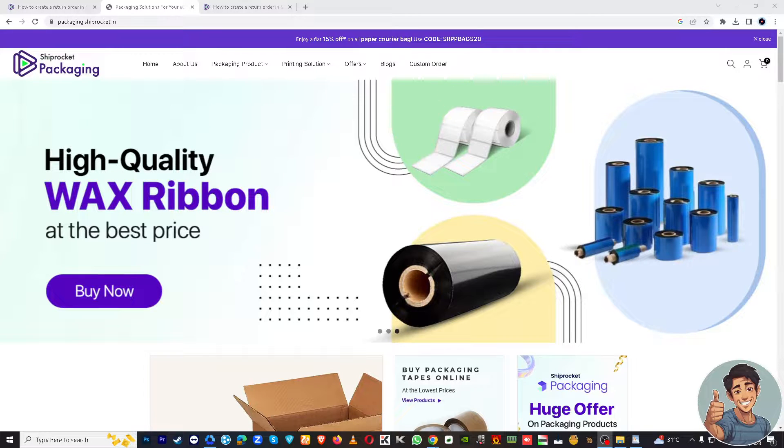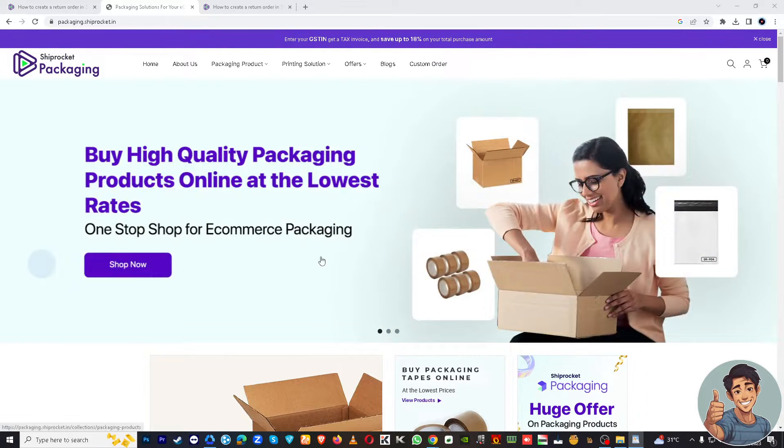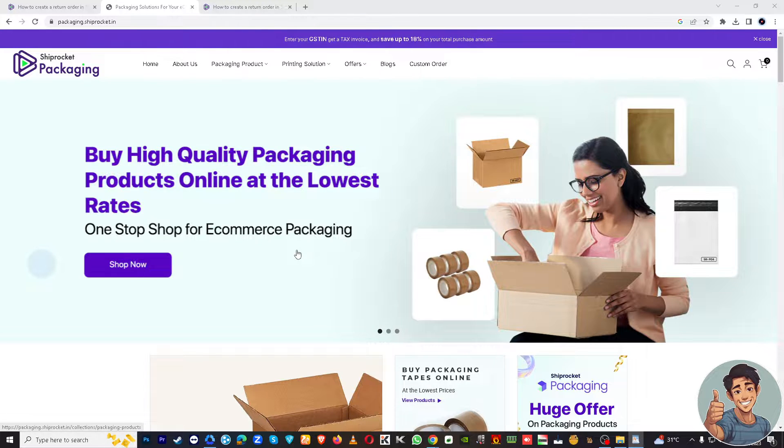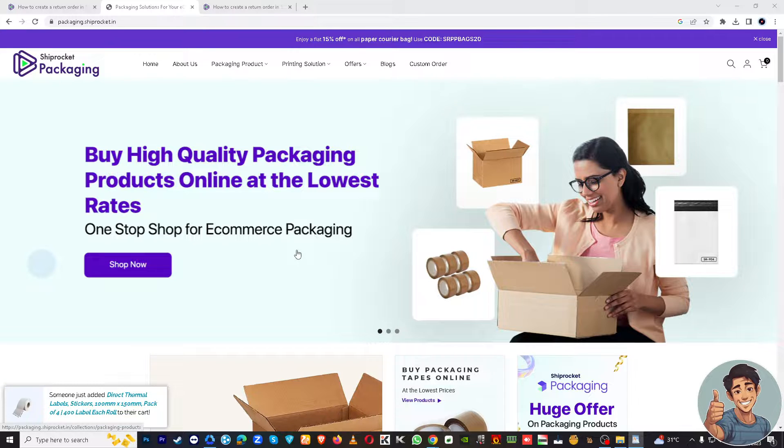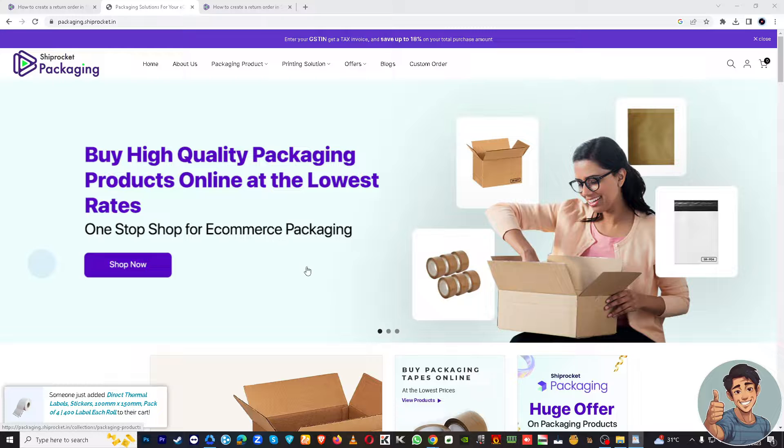Hello everyone and welcome back to our channel. For today's video we are going to show you how to create a return shipment in ShipRocket. Returns are a common part of ecommerce and ShipRocket makes the process of managing them easy and efficient.